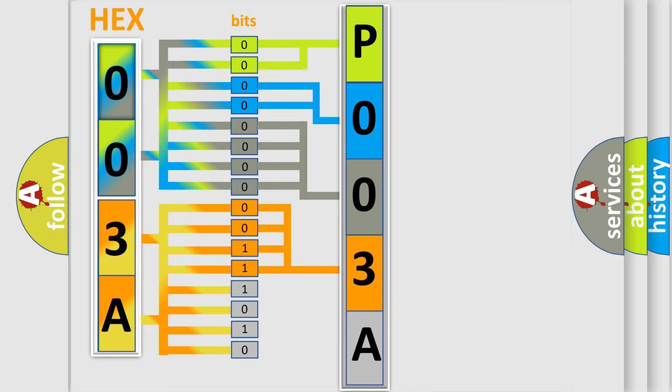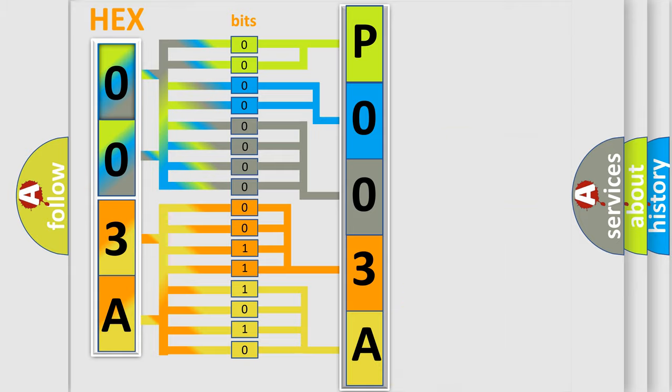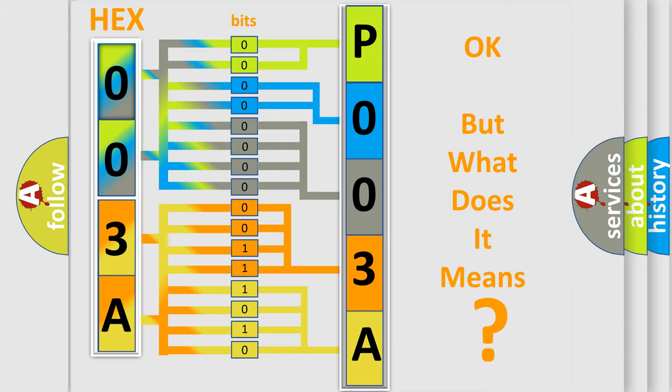We now know in what way the diagnostic tool translates the received information into a more comprehensible format. The number itself does not make sense to us if we cannot assign information about what it actually expresses.